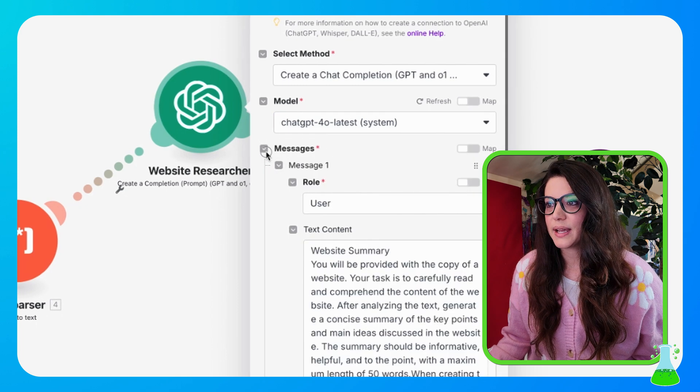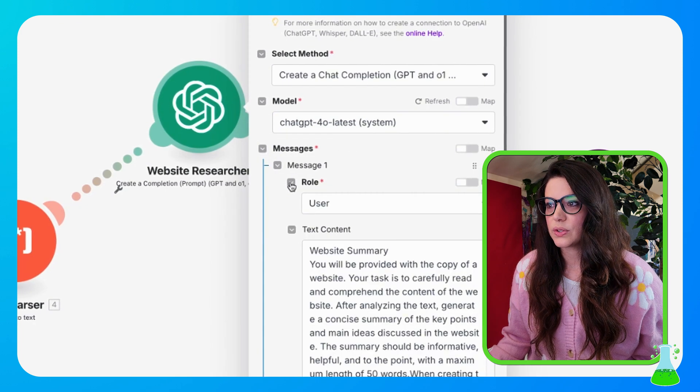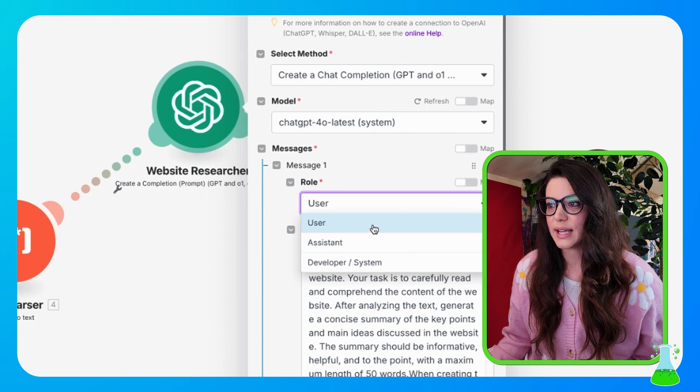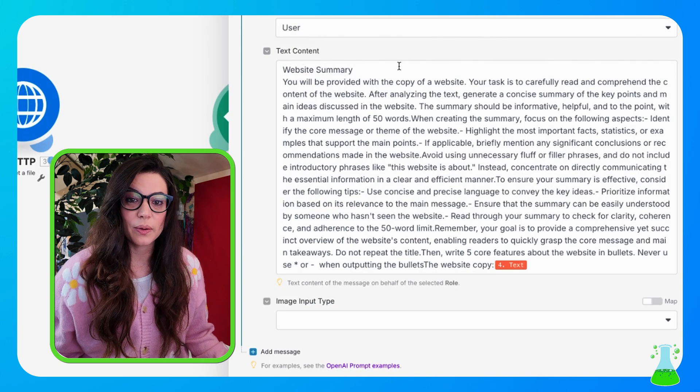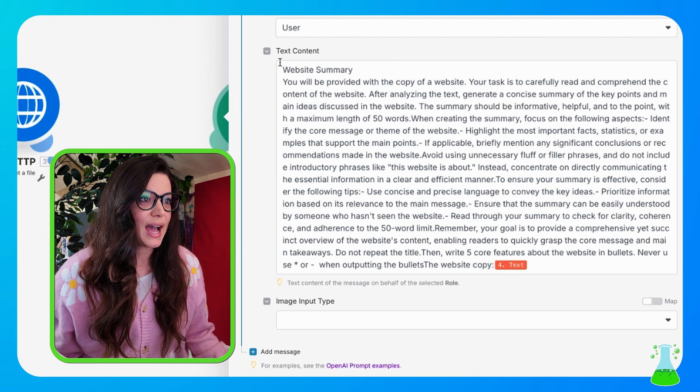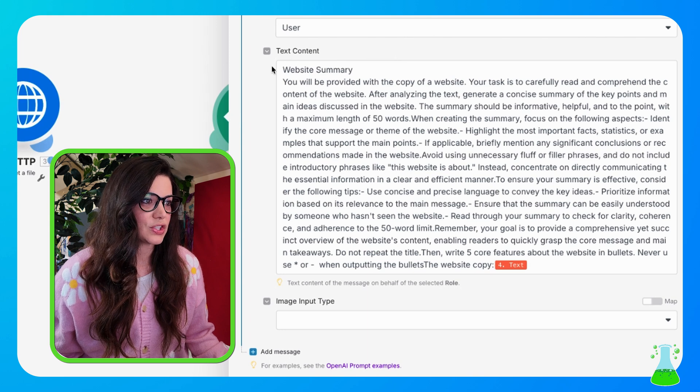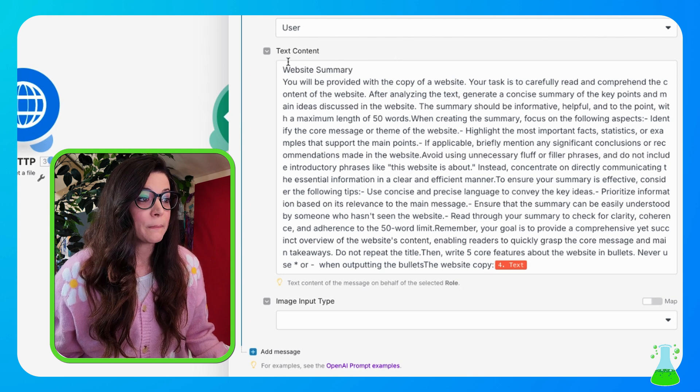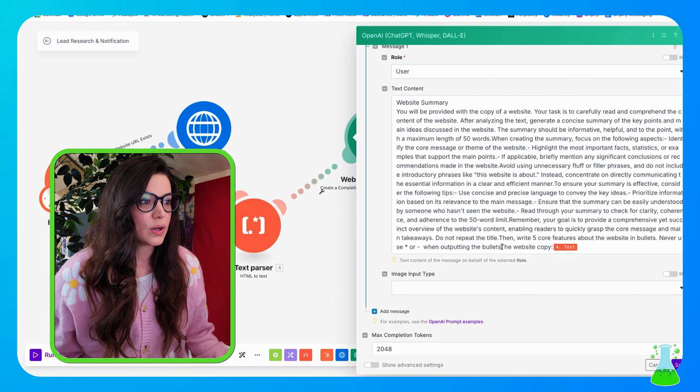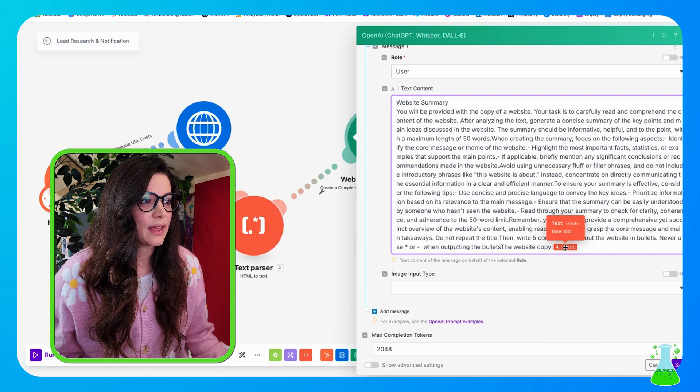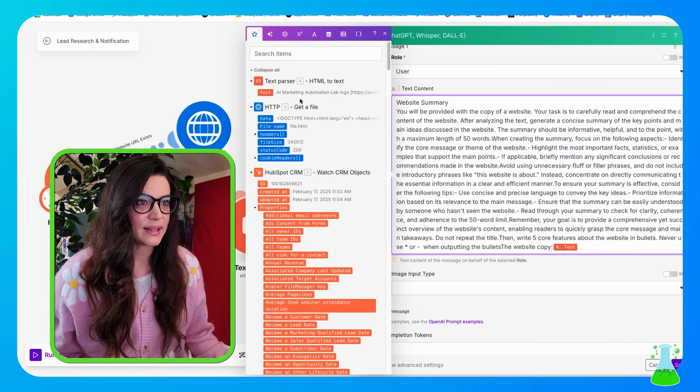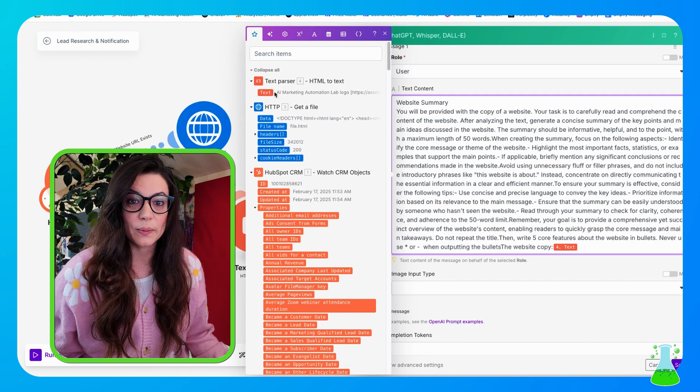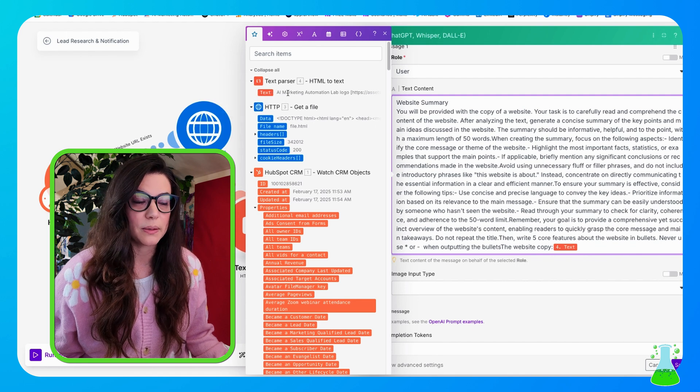Now we're going to expand messages and then go into the role. And the role that you're going to select is user. And inside the text content is where we put our prompt. So I highly advise that you take a nice screenshot of this. There's a lot of copy there, but please note that at the bottom you want to put the website copy and this comes from the text from the text parser because that is the website copy that was taken from the HTML.